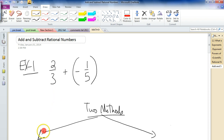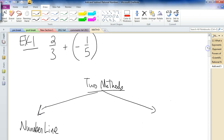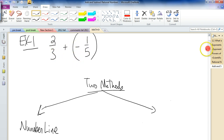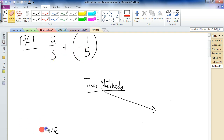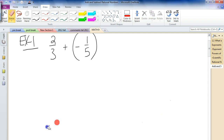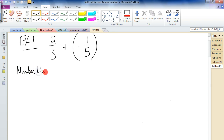The new method I'm going to show you is using a number line, because I did show you how to use a number line with rational numbers in the last lesson. So how would you do 2 thirds plus negative 1 fifth on a number line? Well, first remember for the number line you need to have the same denominator. So first I'm going to do the number line method — let's do this with the same denominator.